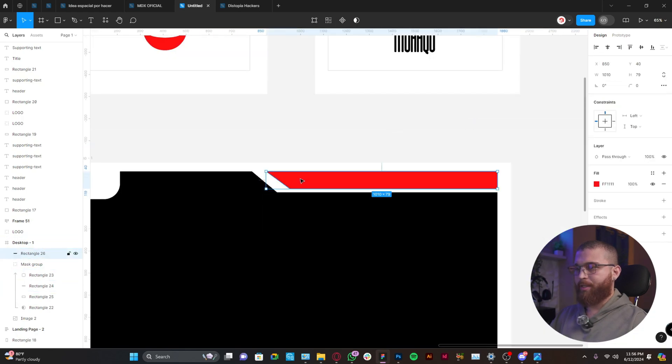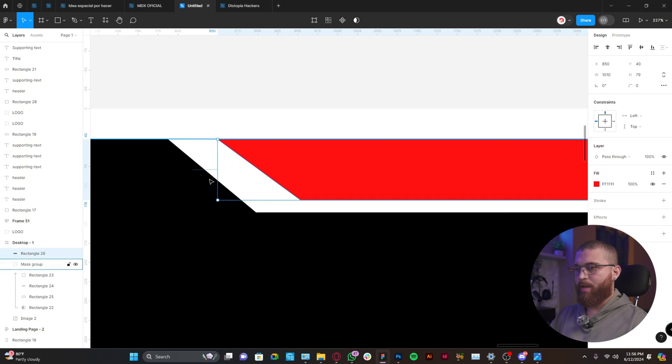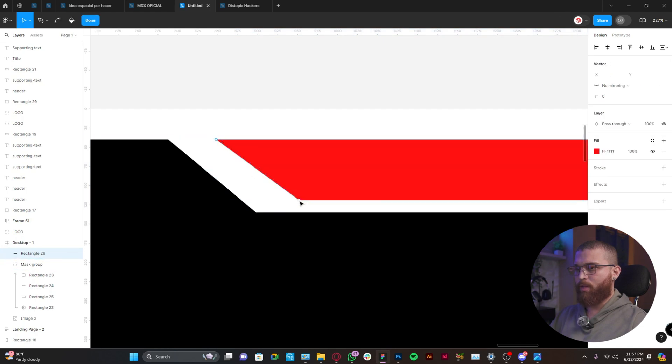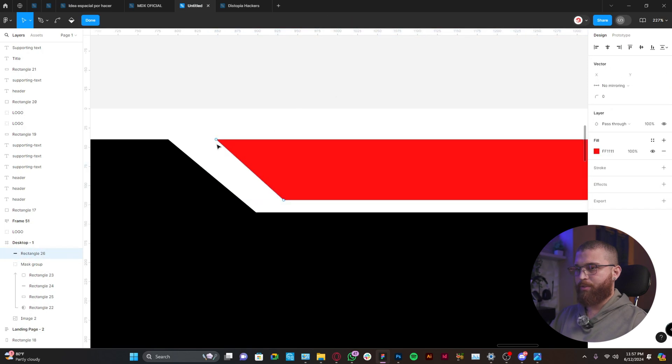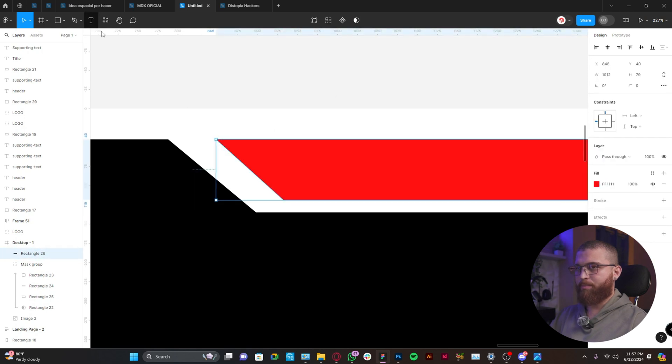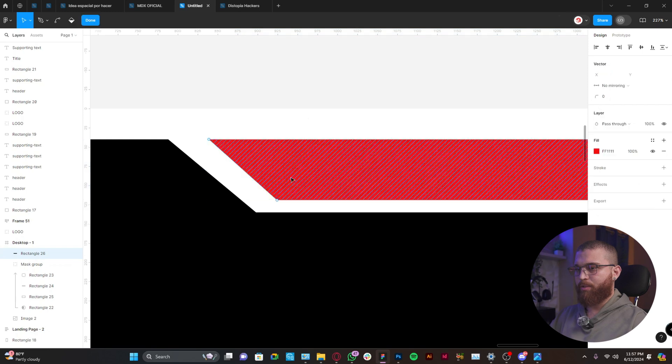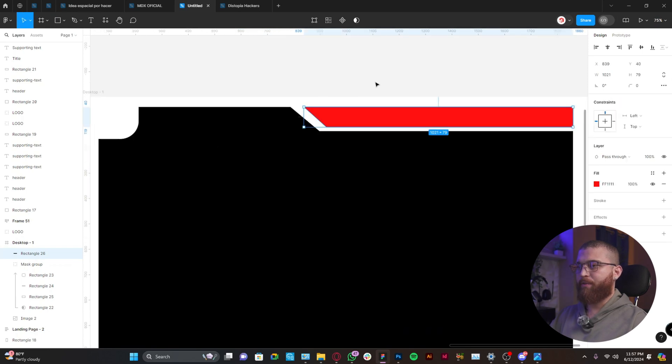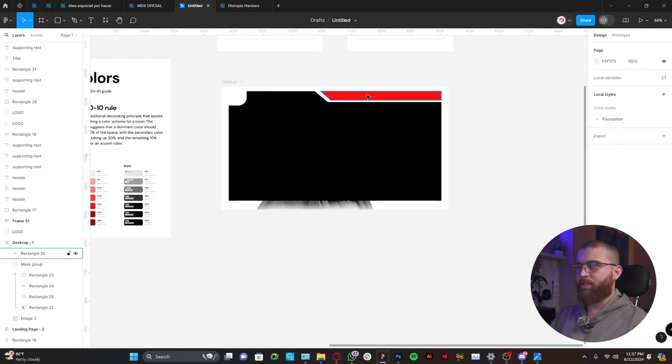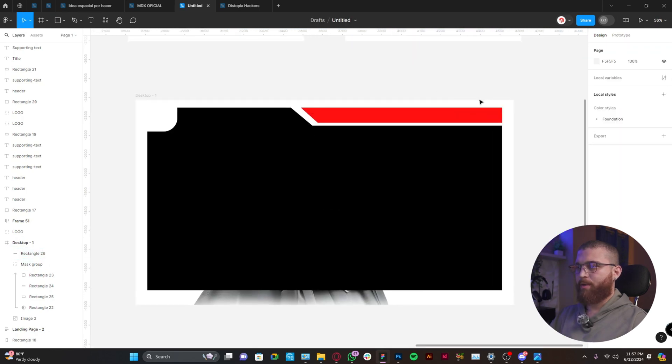Alright, I think right now it's working well. Let's maybe bring this a little bit more. Okay, so it feels more like an extension and not just something different or outside of the frame.